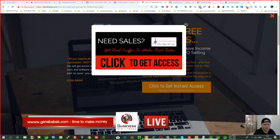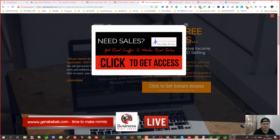Hey guys, Genopapak with you from Genopapak.com and today we're talking about how to create an exit pop-up for a ClickFunnels page.